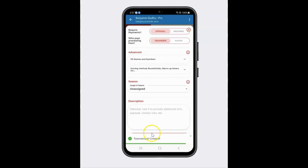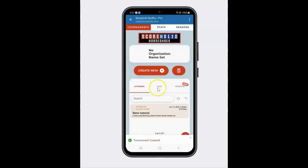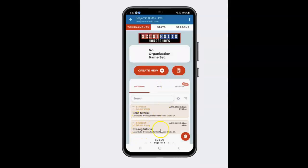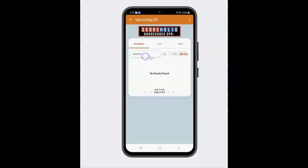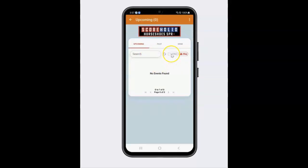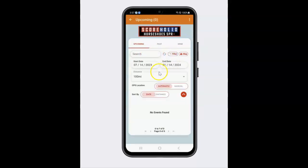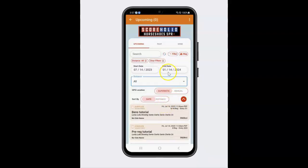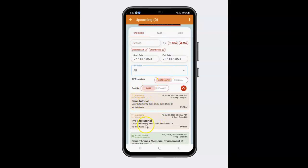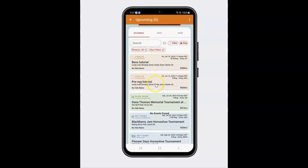I'm going to go ahead and create this tournament. Now because I've created this tournament, it's going to come up as Pre-Reg Tutorial. It will show up because I made it public. I'm going to click the filter button and say that I want to see all the tournaments. And you'll see that Ben's Tutorial and Pre-Registration Tutorial come up — that's how your players can go ahead and find your tournament.